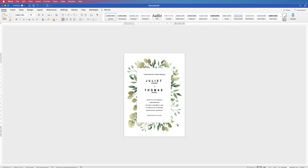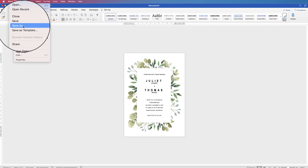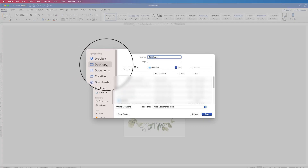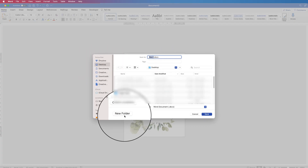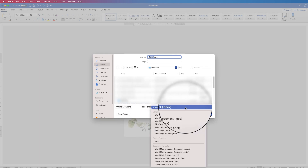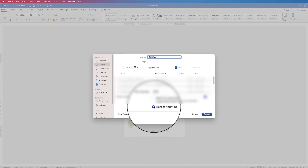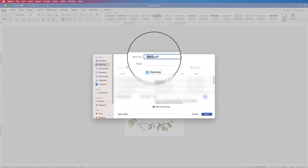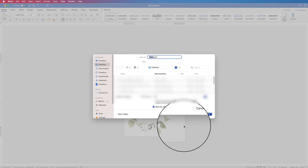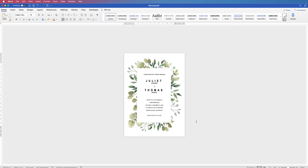All you need to do now is print it off. If you want to send it to a printer as a PDF, go to File, then Save As, place it on your desktop or wherever you want, click the File Format drop down and select PDF, then choose Best for Printing. Name your document and click Export — that will create a PDF you can send to a printer. I hope that's helped you today — if it has, please subscribe and have a great day!